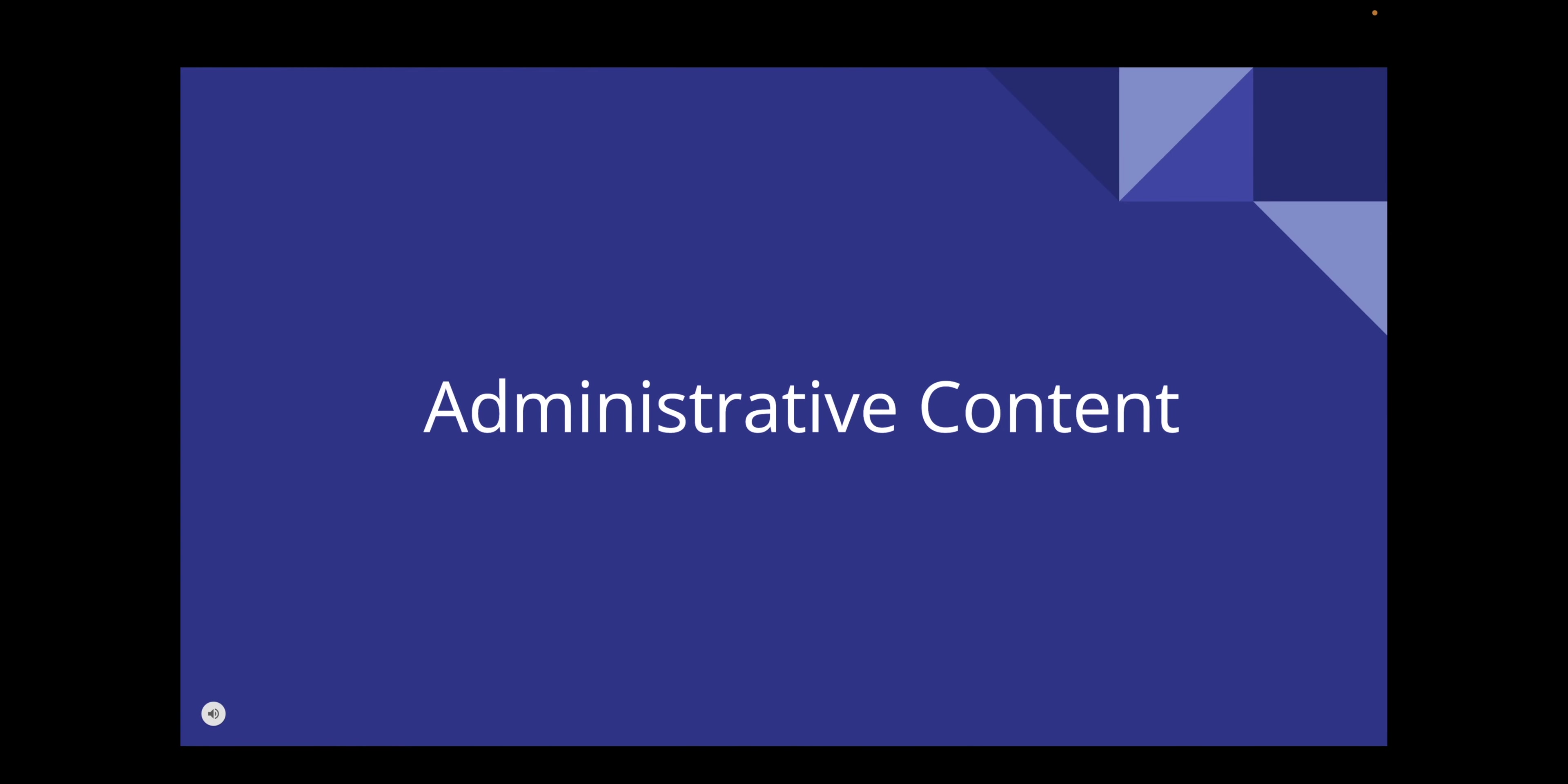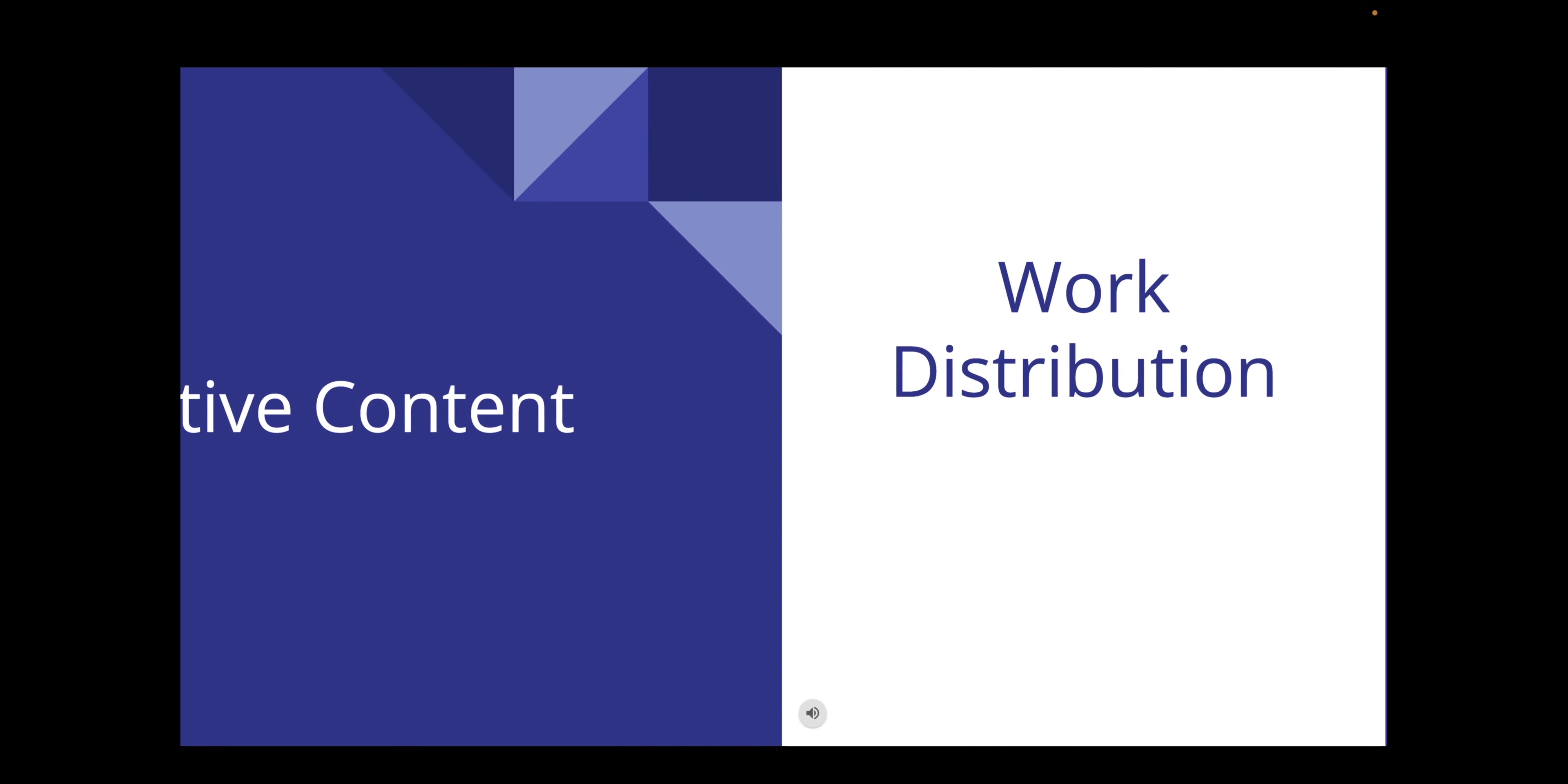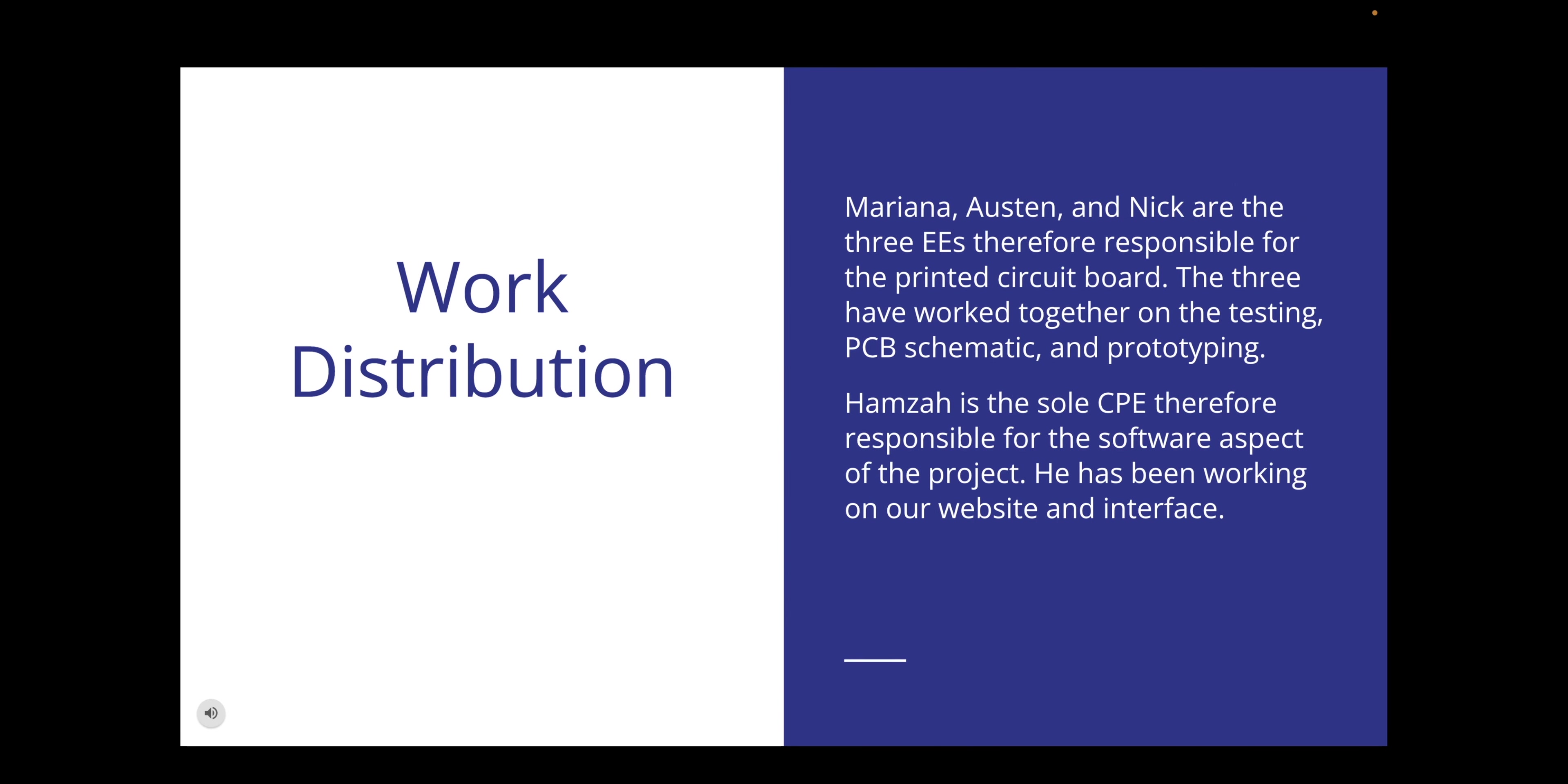Next is the administrative content. This shows our work distribution, our budget, and our progress so far and the issues we have encountered. Marianna, Austin, and Nick are the three electrical engineers responsible for the printed circuit board. We have worked together on the testing, PCB schematic, and prototyping. Hamza is the sole computer engineer and therefore is responsible for the software aspect of the project. He's been working on our website and interface.